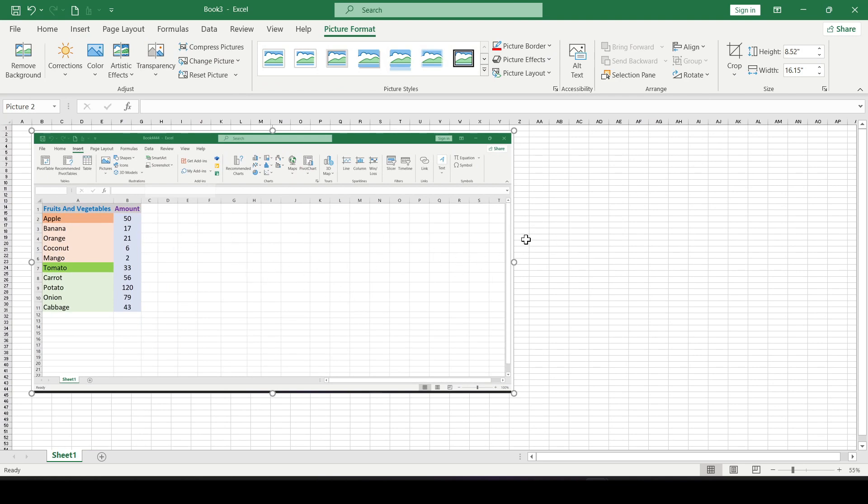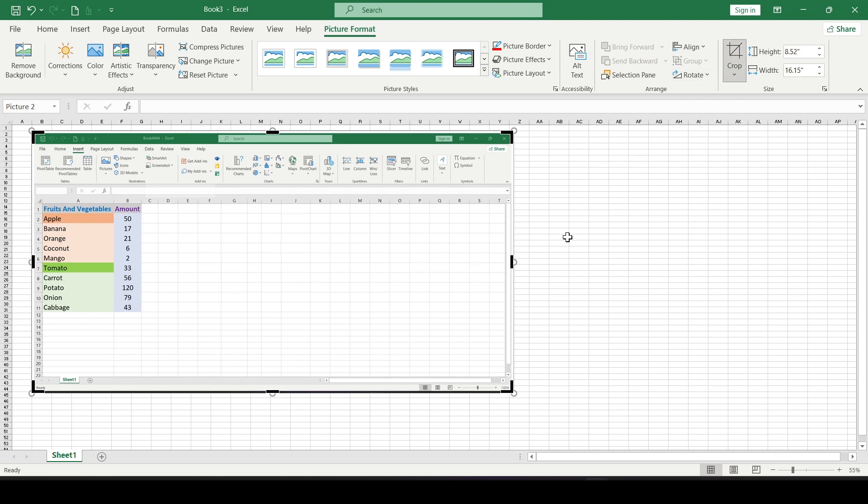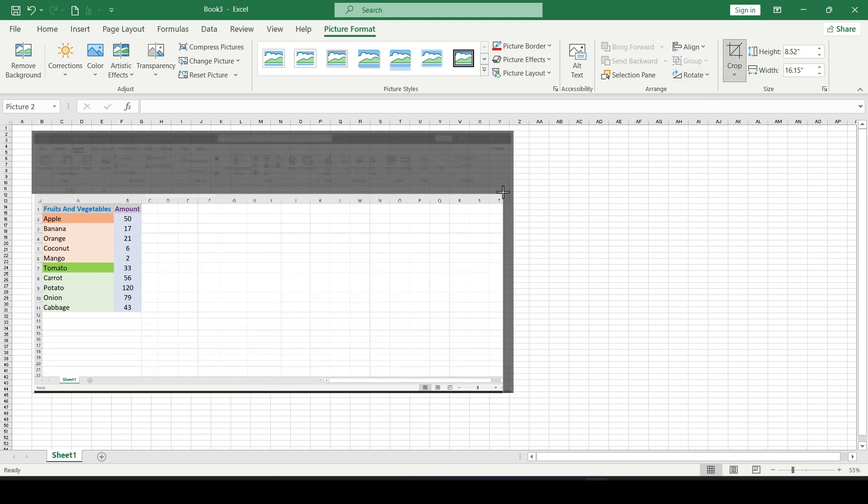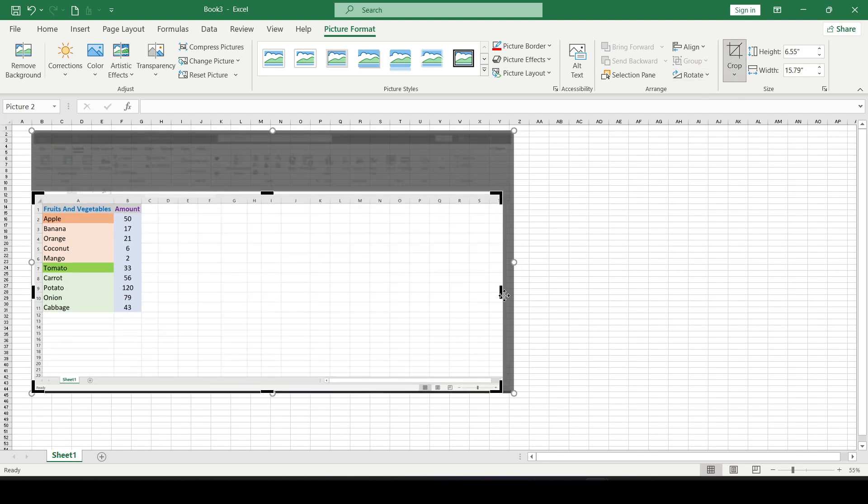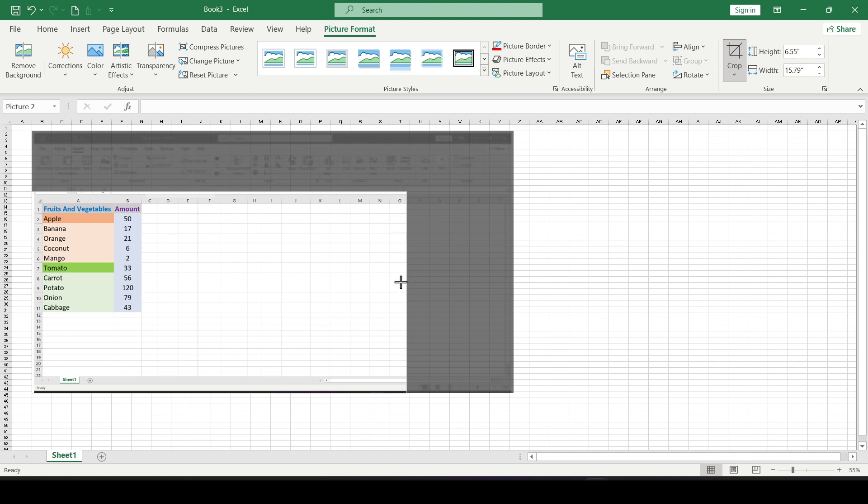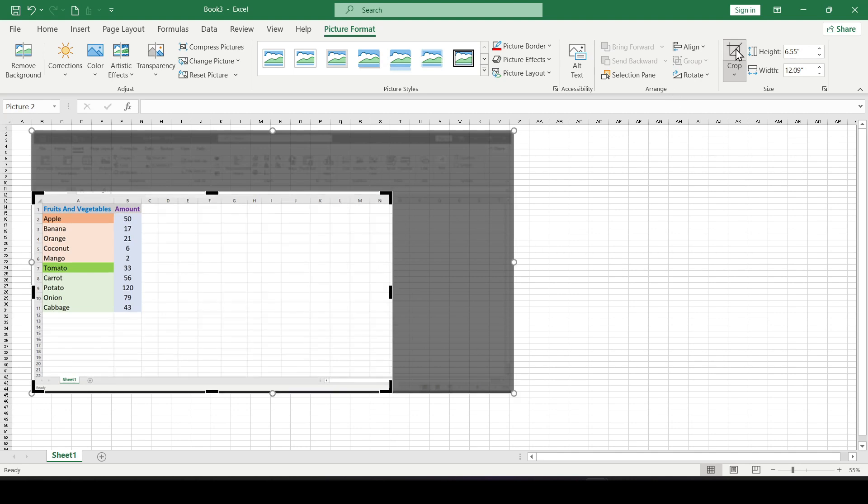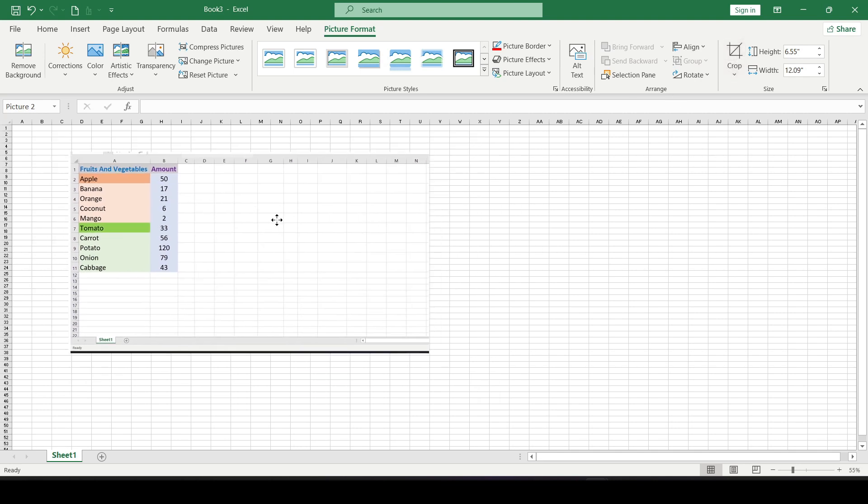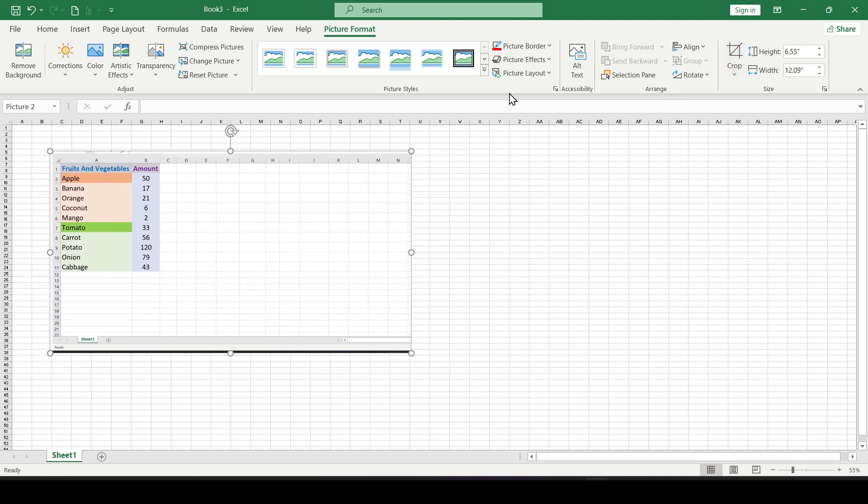As soon as the screenshot is added, you can edit it as an ordinary picture. For example, crop it using the Crop button, drag the black handles to select only the part you want to save, and then click Crop to fix it.